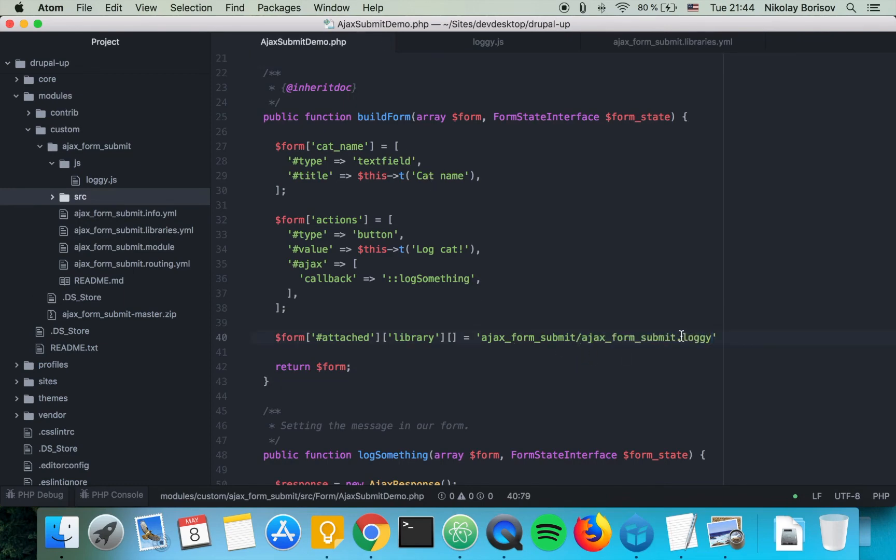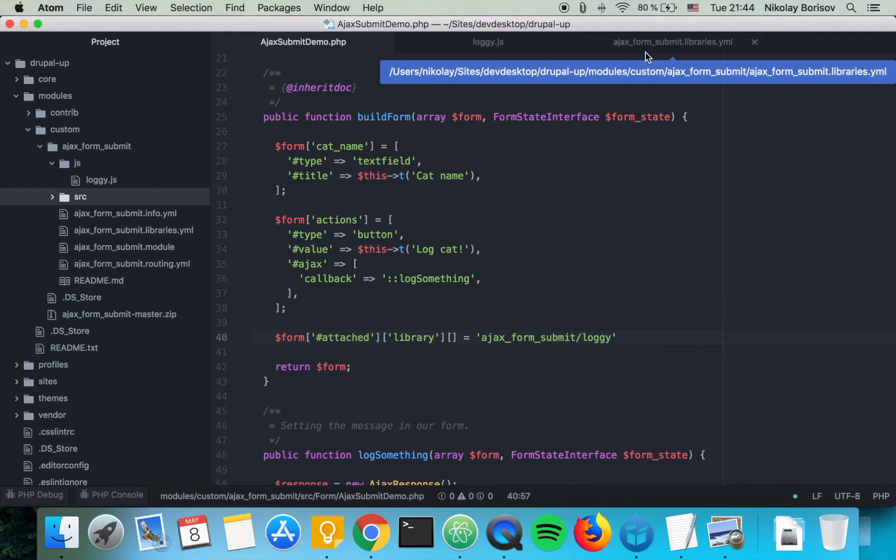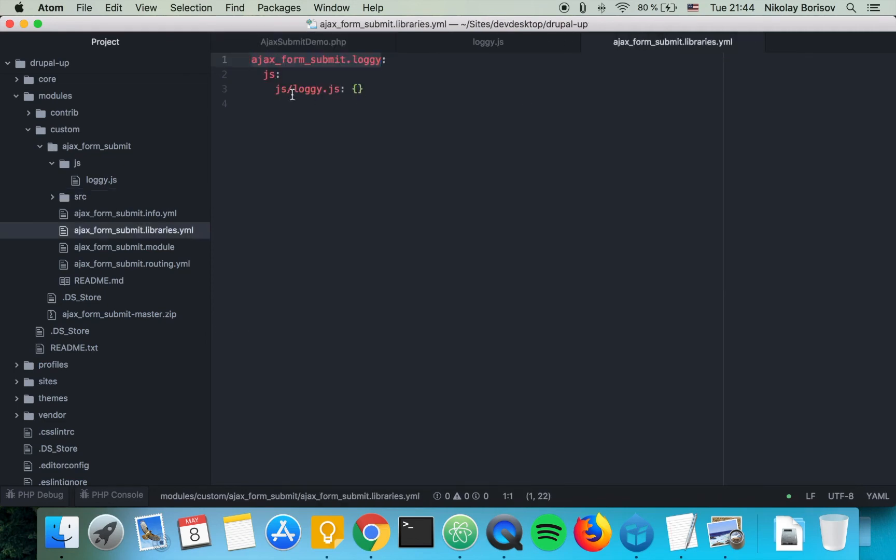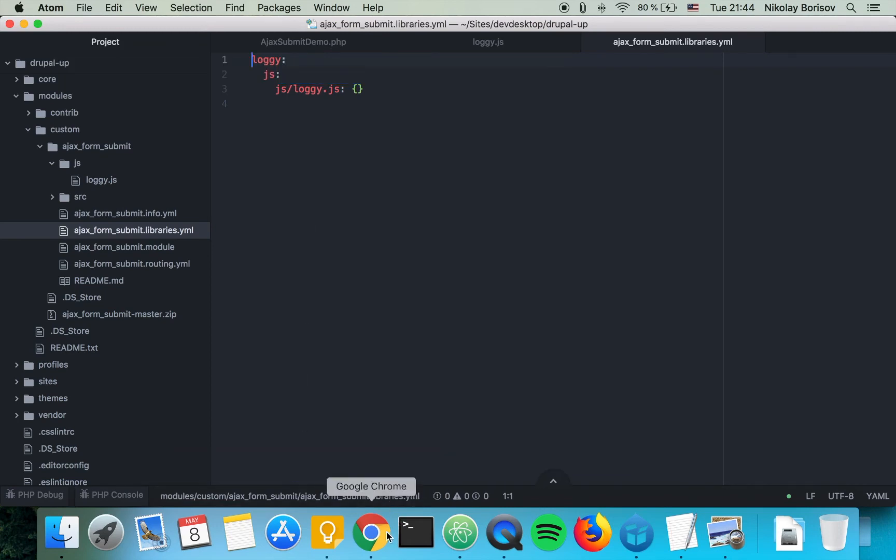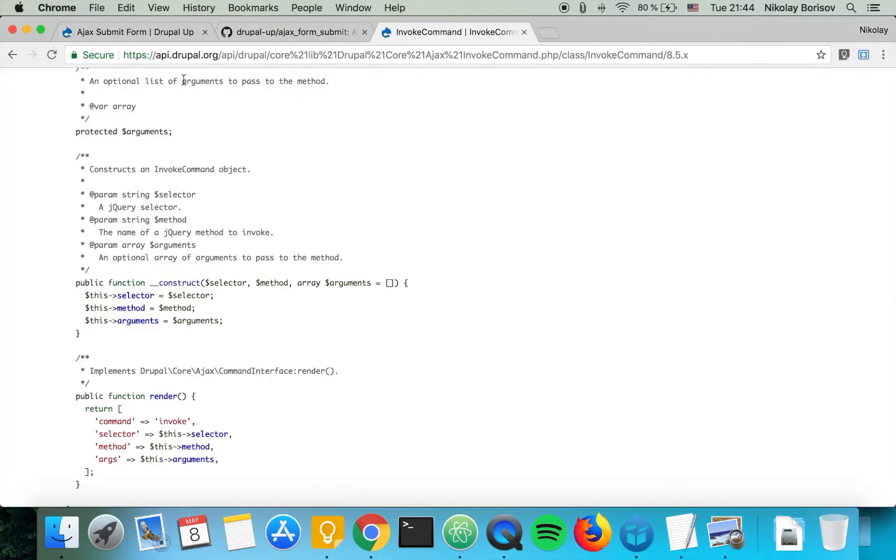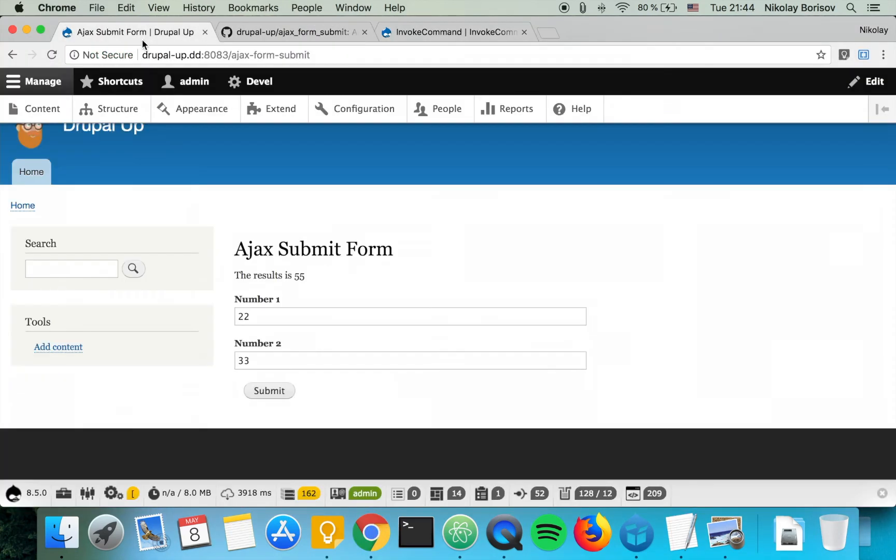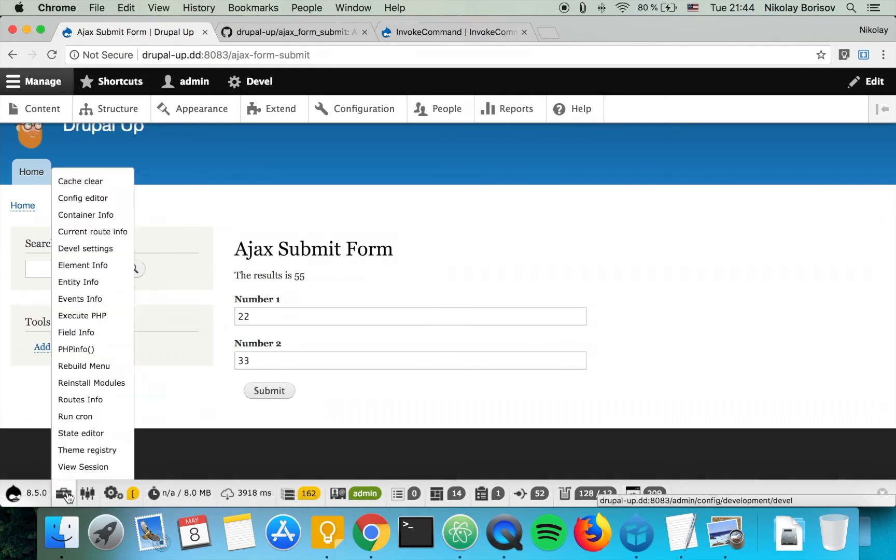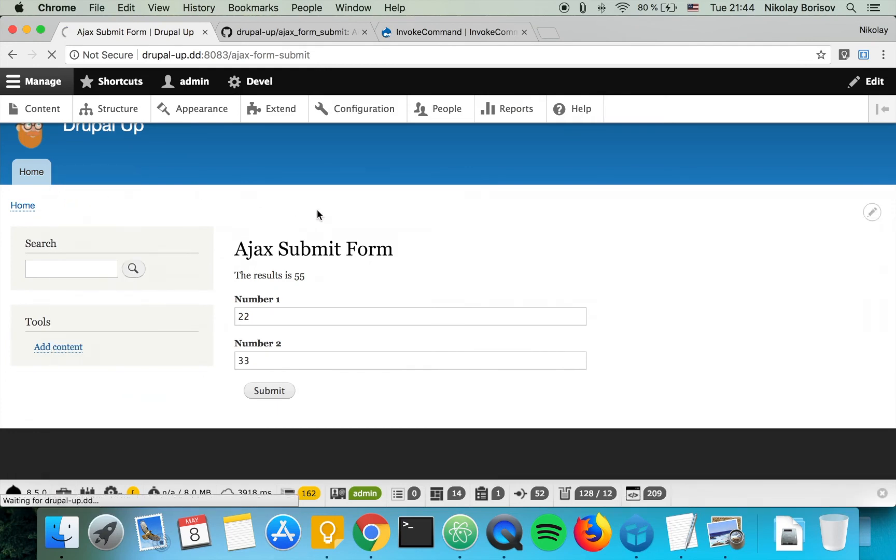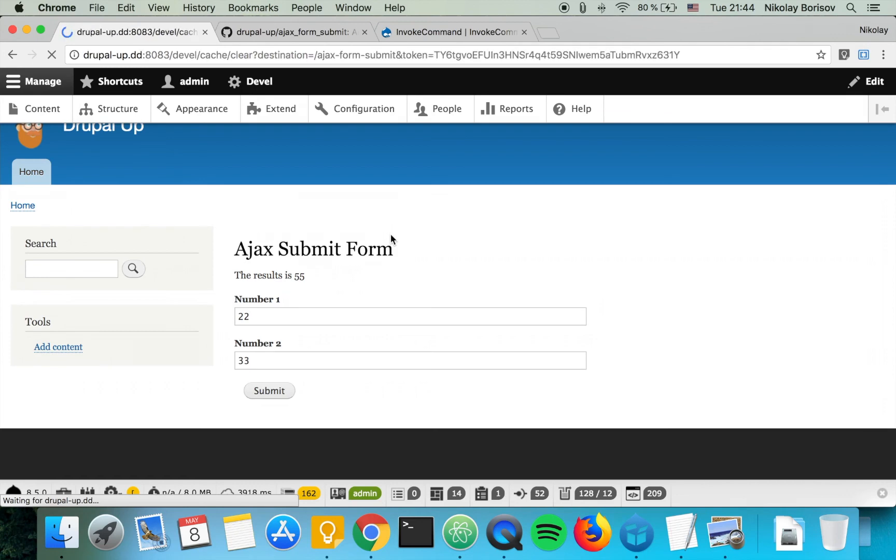And if we go ahead and switch to our Drupal instance and if we clear the cache let's see what will happen. So we basically transformed our form.